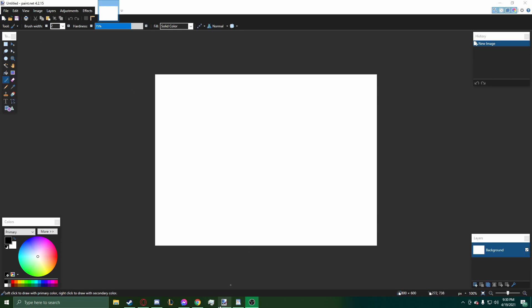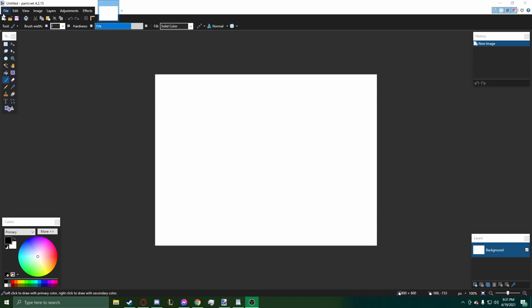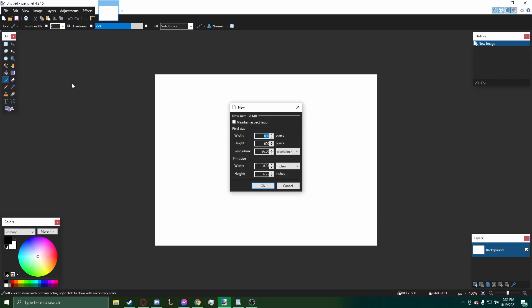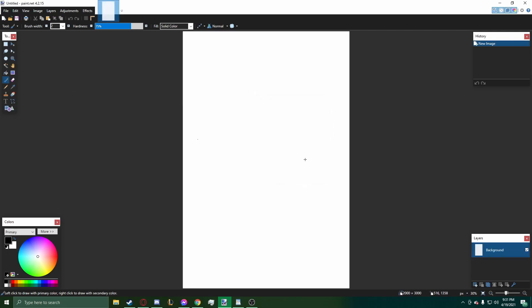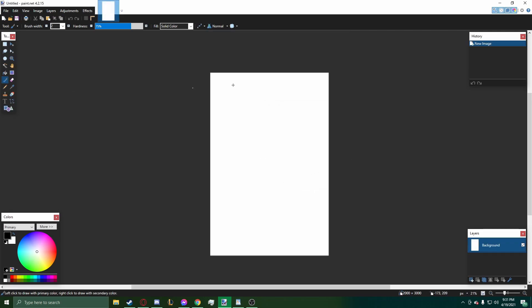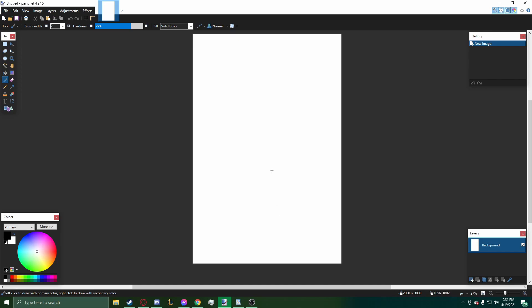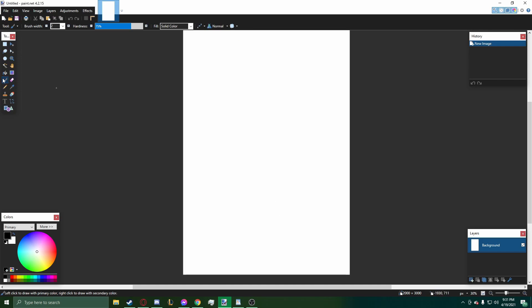So the first thing I do is go into paint.net. It doesn't really matter if it's actually paint.net, it's just the program I prefer. Then I make a page that is 2,000 by 3,000 pixels as my template for a short comic that I create.